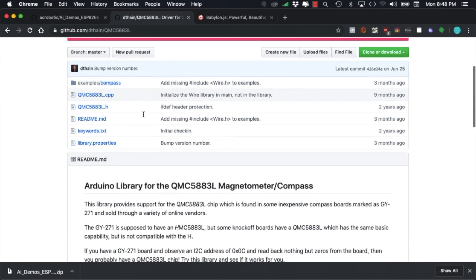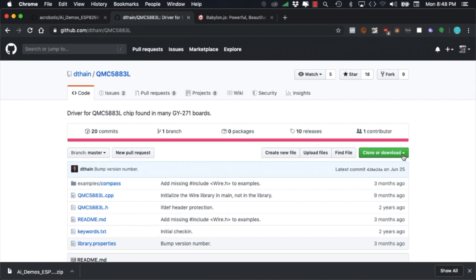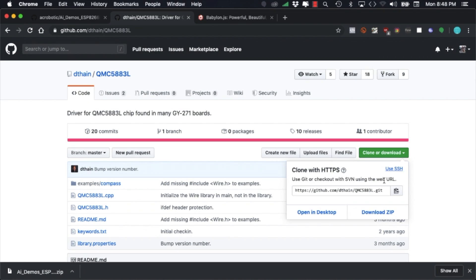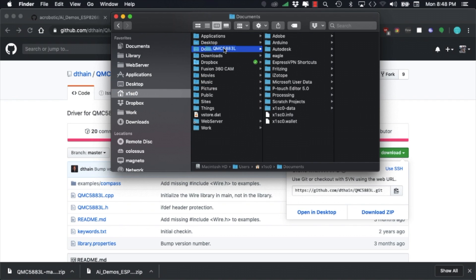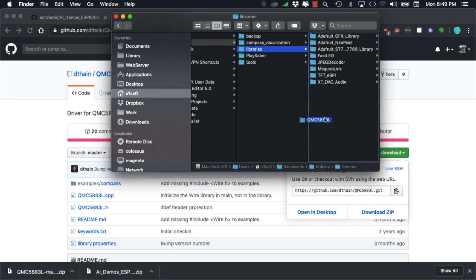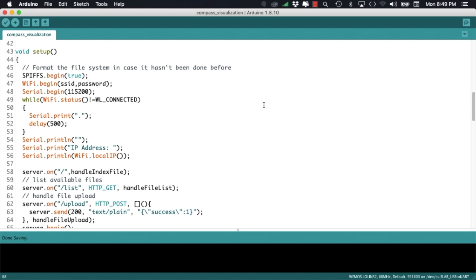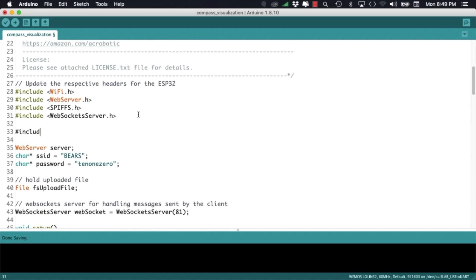With the web server updated to work with the ESP32 I'll move on to include the functionality to work with the 3-axis magnetometer. To do this I'll download the Arduino library by DFRobot. I'll leave a link in the description of the video.